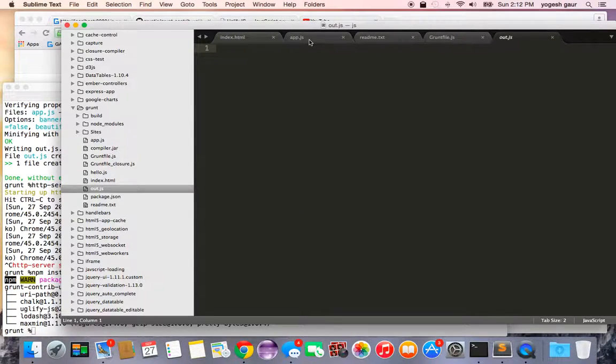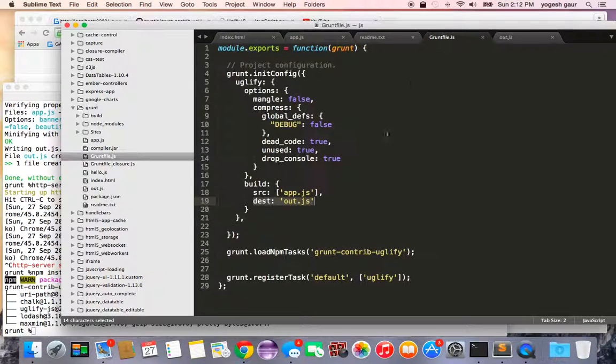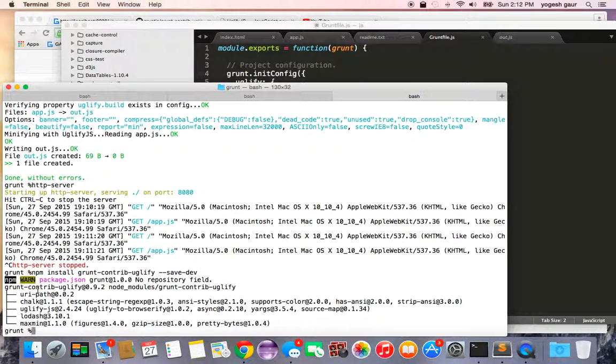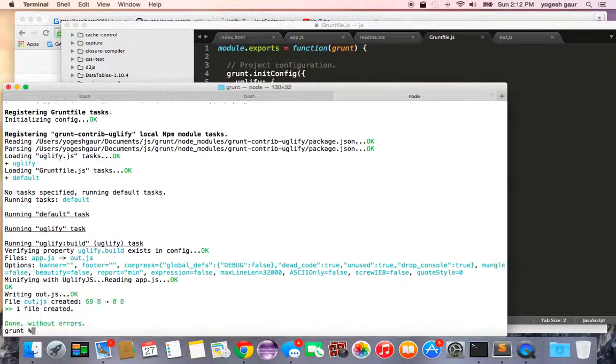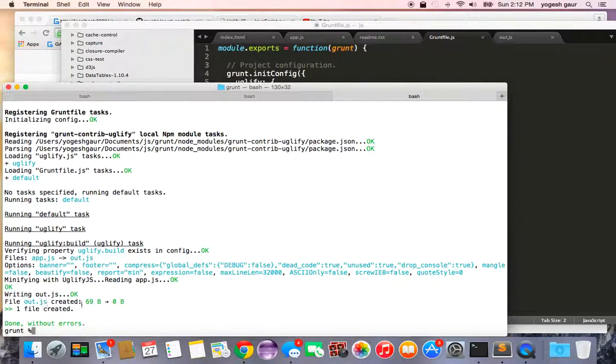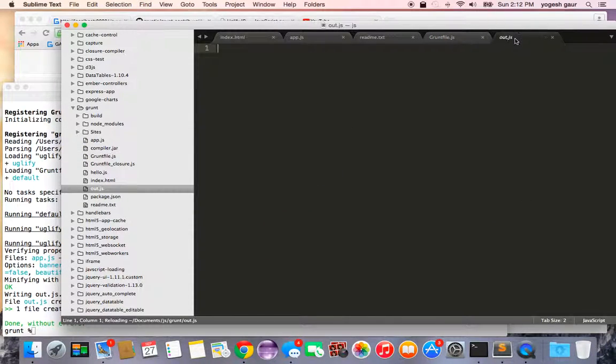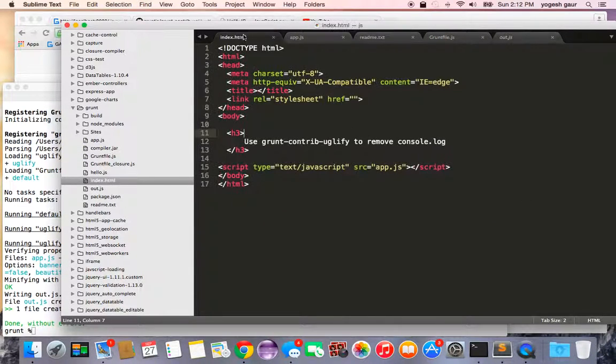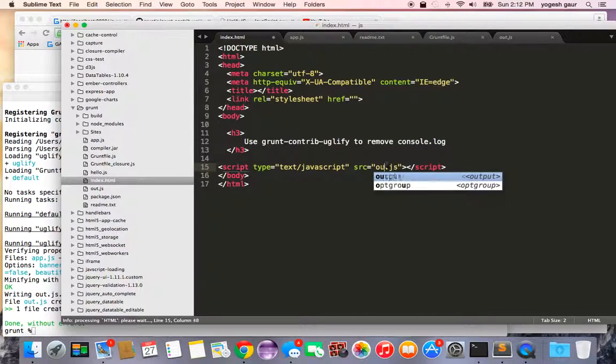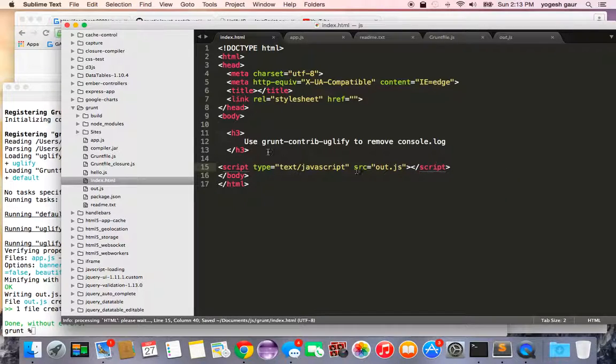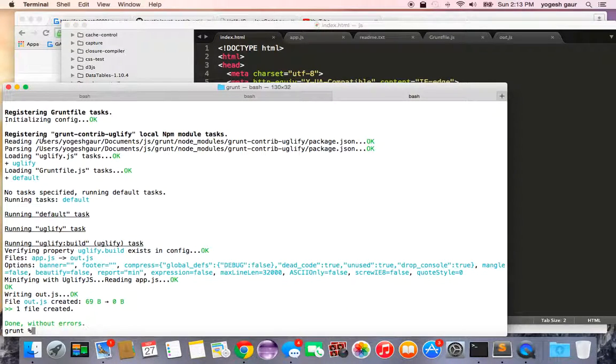So this is the way. Now just run this. I can just say grunt and it should basically process my code. You will see out.js is created which doesn't really have any console log statements.